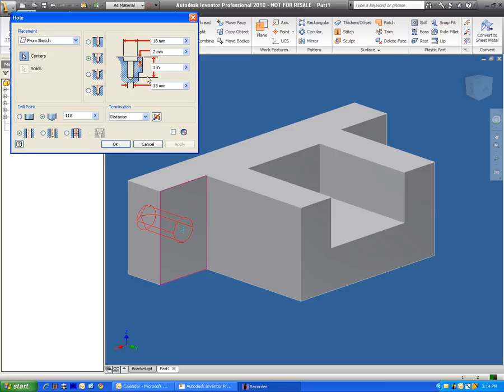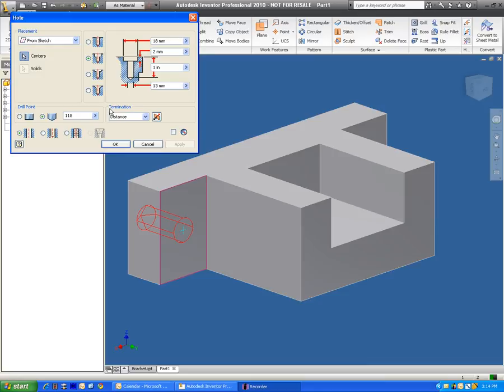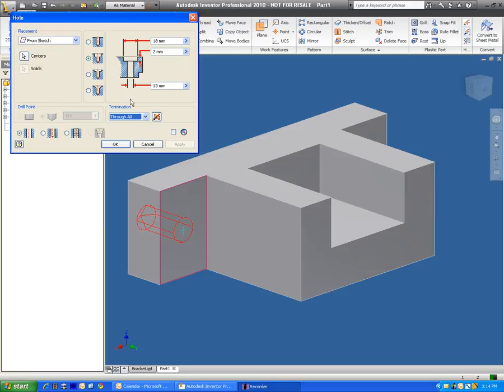Now I like to tell my students that up here this looks pretty complicated. There's a lot of different dimensions involved in this. We can simplify it by doing this step right away. Under termination we want to tell it how far the hole is going to go through the part. In this case we want the hole to go all the way through. So we'll select through all from the drop down menu. And doing that takes away one of the dimensions, but all of a sudden this area looks much more simplified.